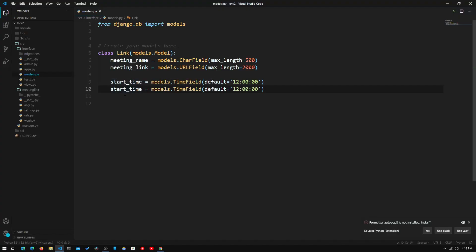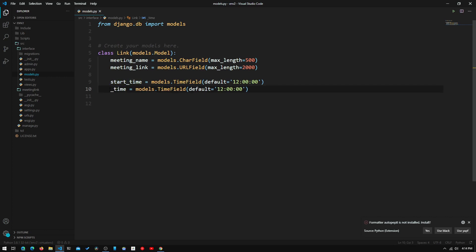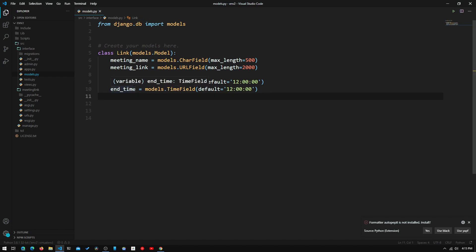Now we copy that line and paste it onto the next line, titling this one end_time. It's basically the same — another TimeField. We can input the start time and end time so that the program knows when to actually show us this meeting link.